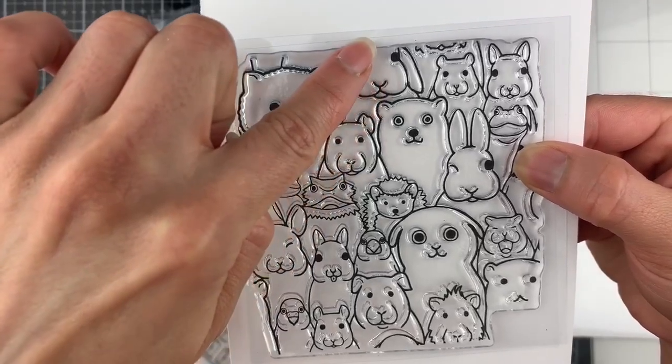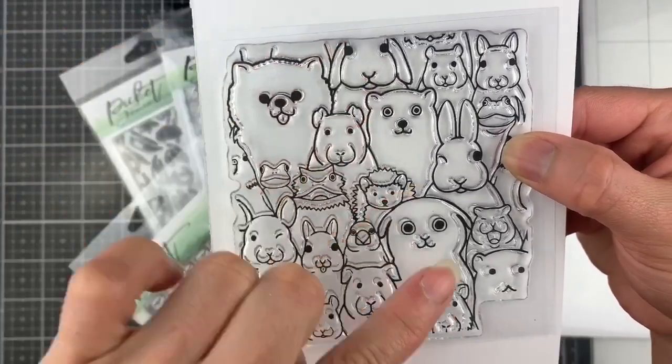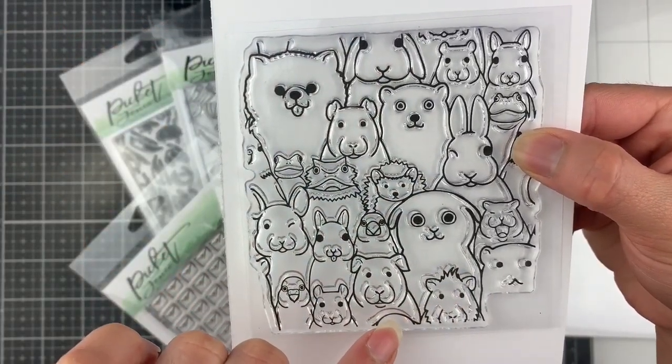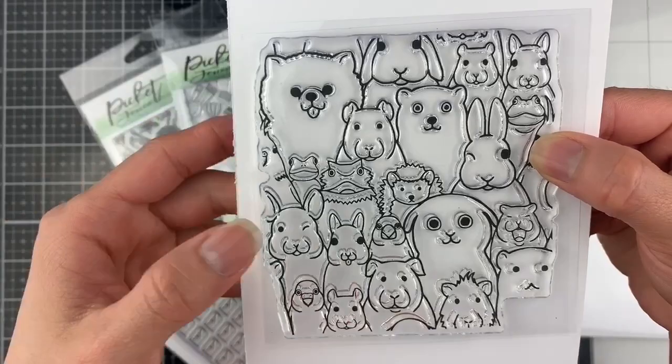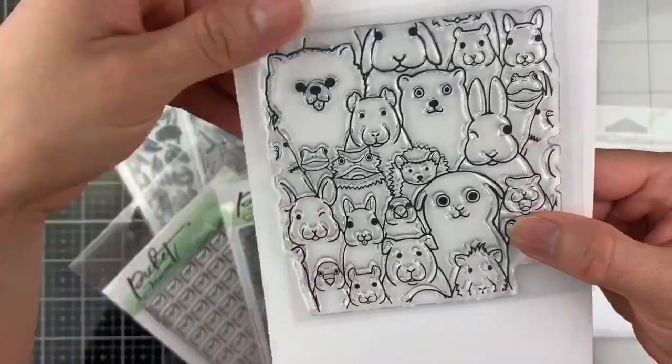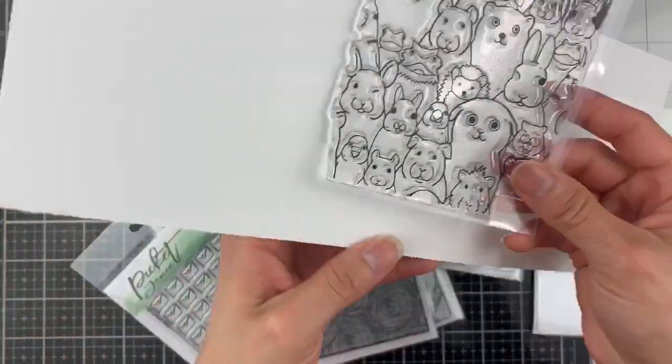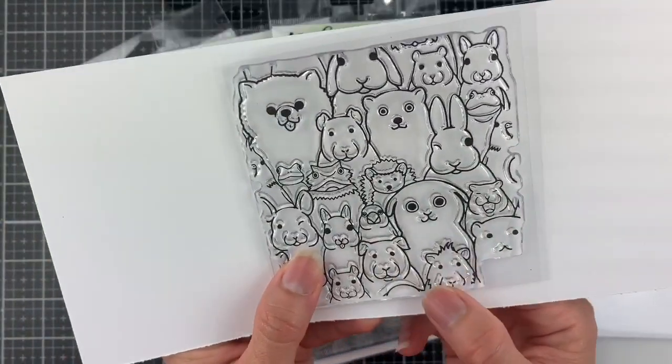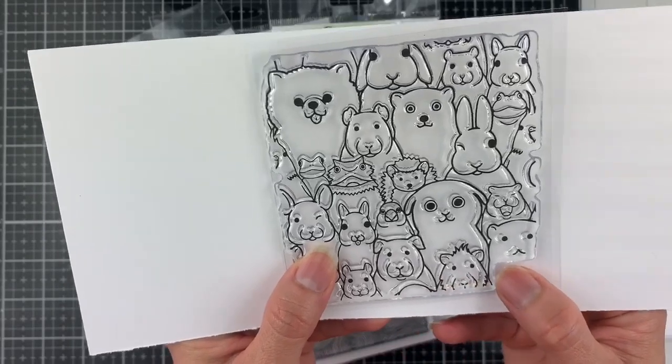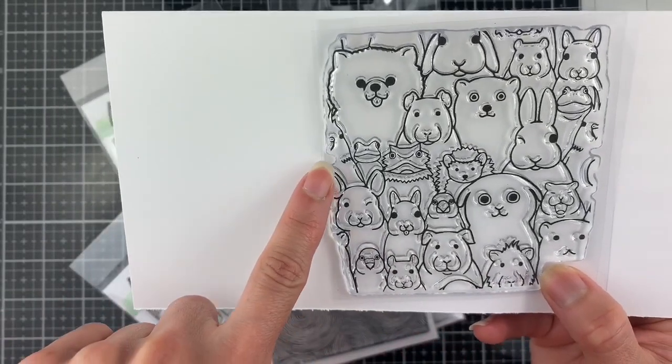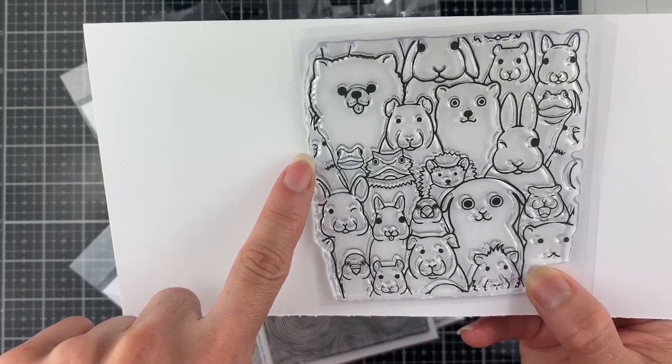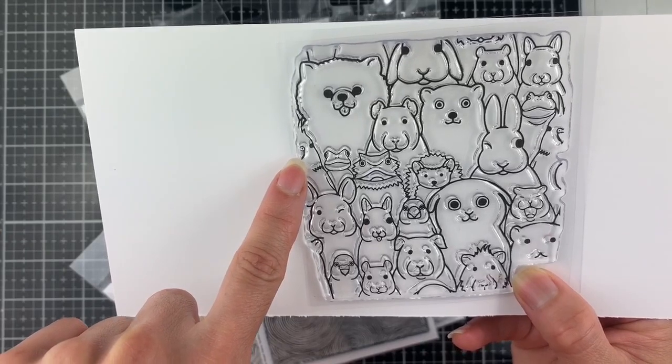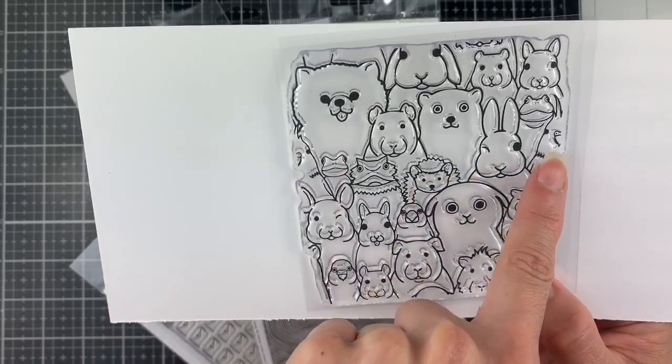For example, the head of this bunny is down here. Can you see it? Let's go from left to right in case you want to stamp horizontally. Look at this bird. You will find the other half of its body on the right side.